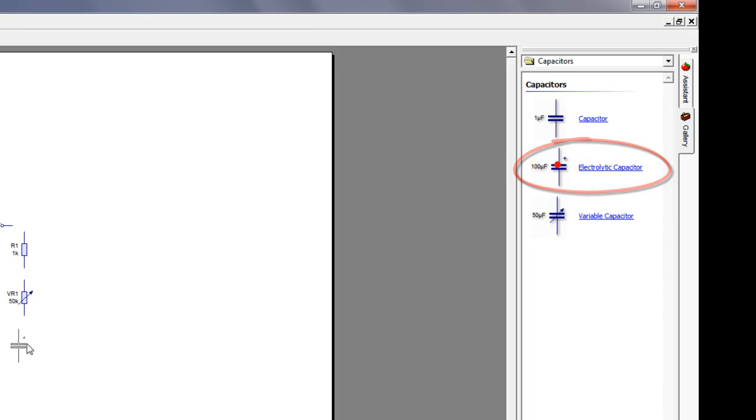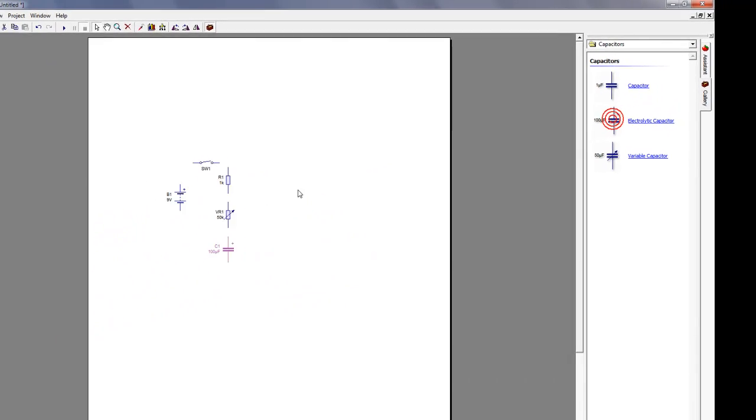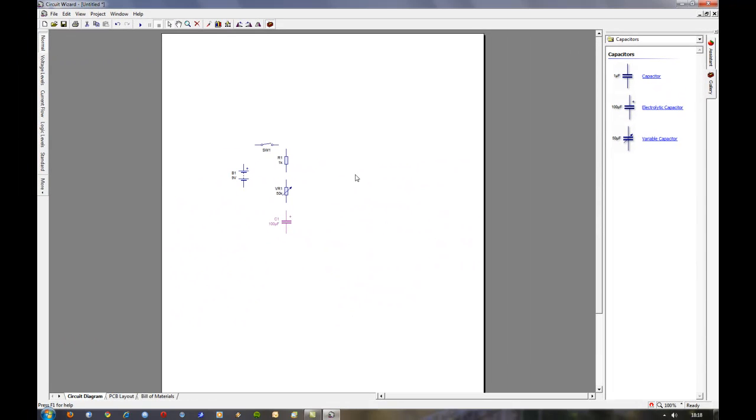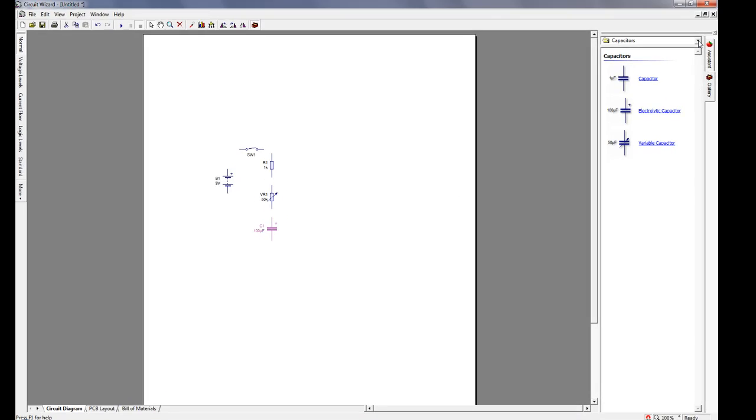This is a polarized component, which means essentially you connect it up the right way round. As you can see here there's a little plus on the circuit symbol, and when we connect it up you'll see that it's connected up the right way.